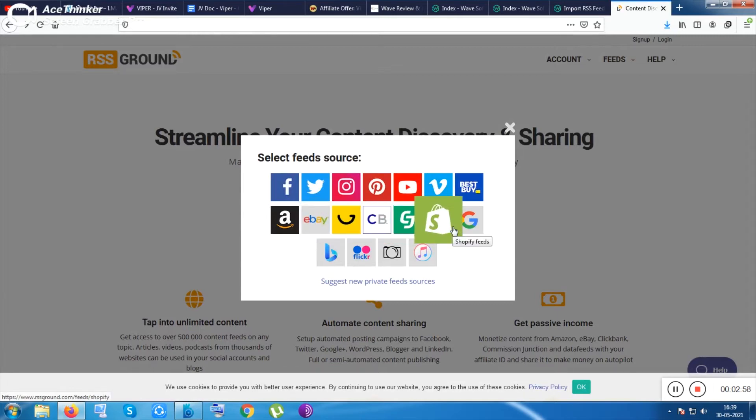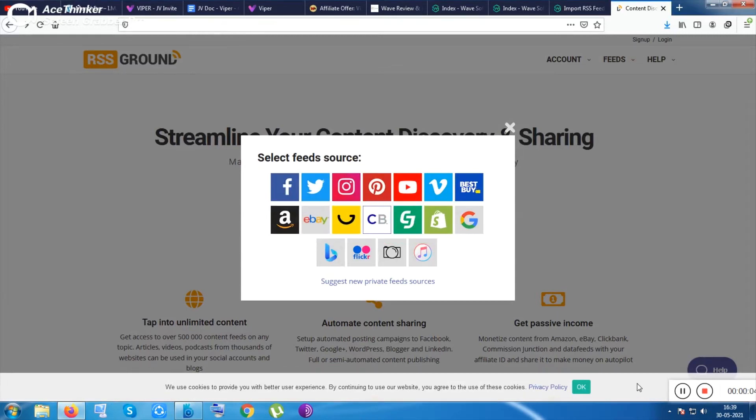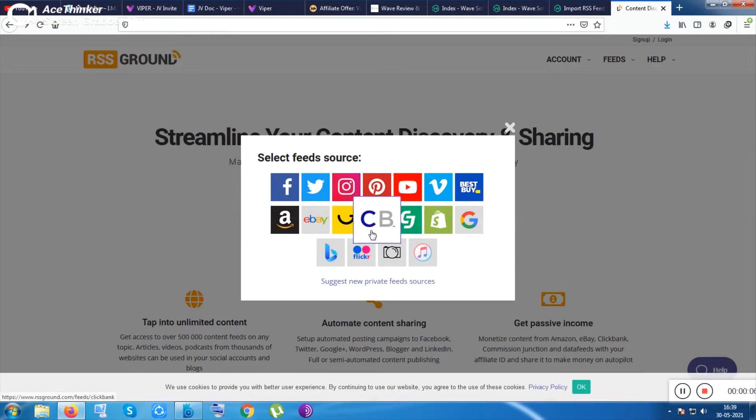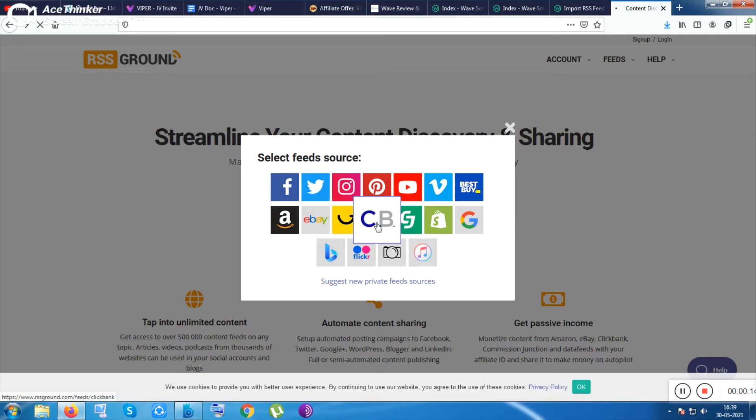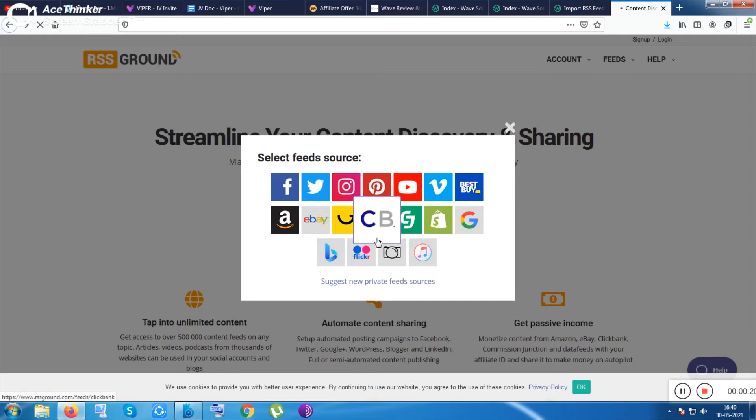You can just put the link of the product. Like from RSS ground you can capture the RSS products of ClickBank, of CJ, or more other affiliate platforms and from social media handles also. If I click on the ClickBank section, I need to login inside this website.